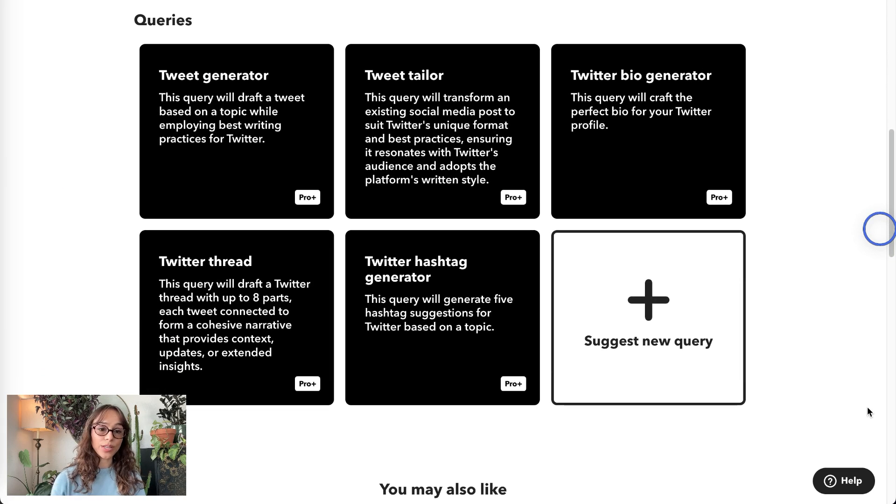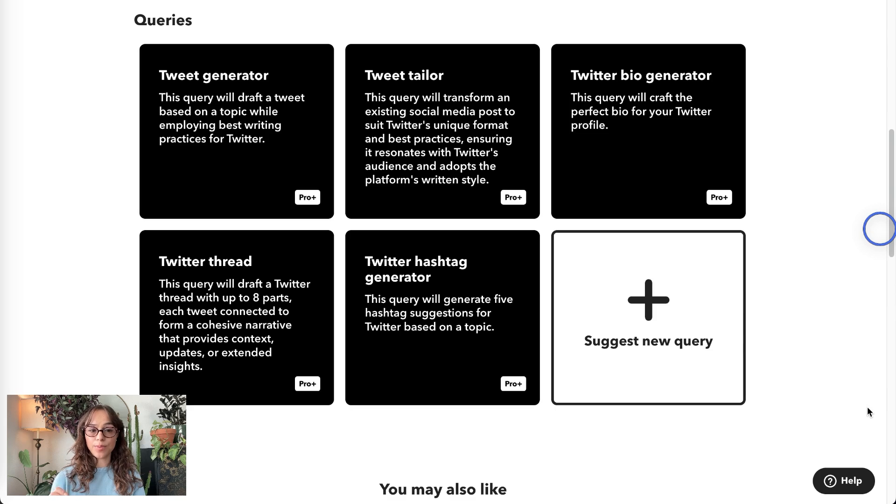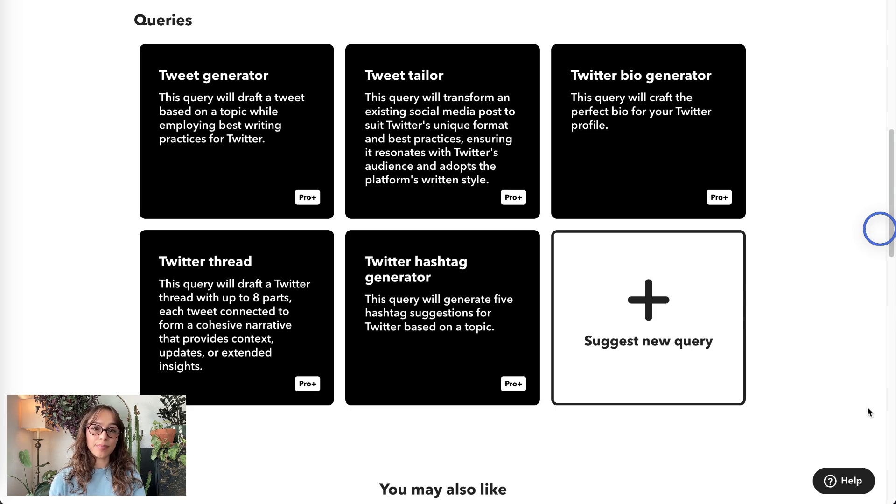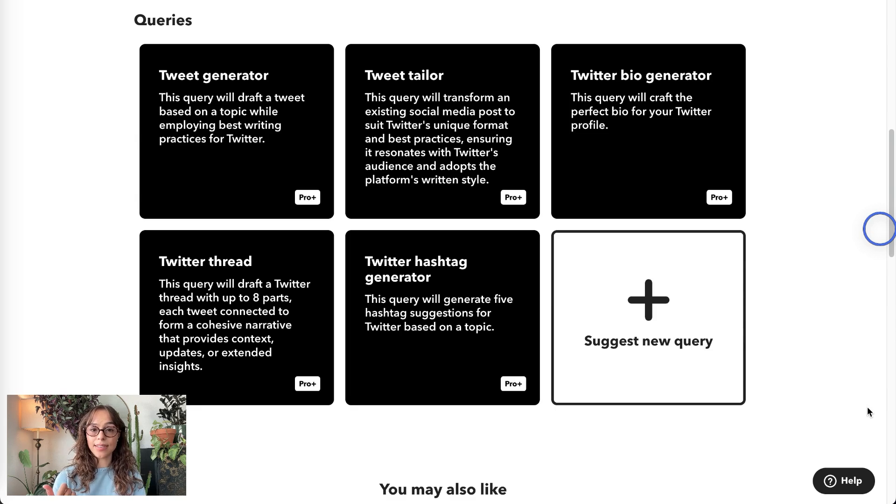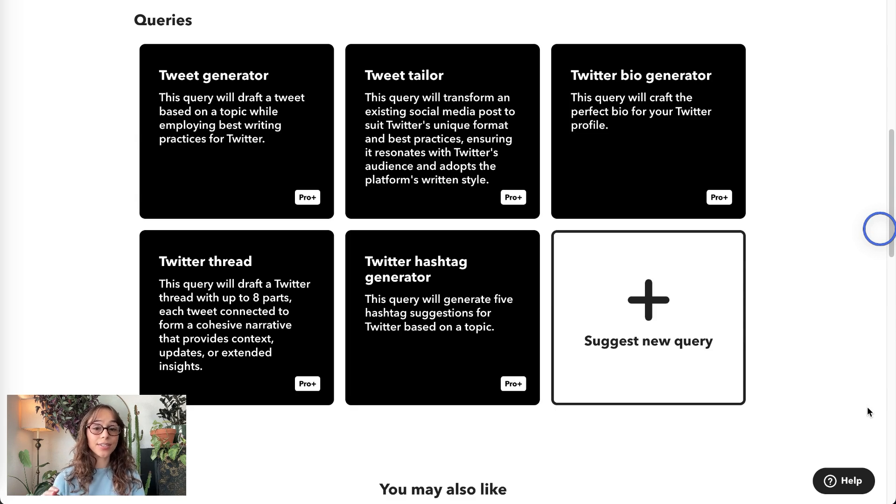The first is Tweet Generator, and this query drafts a tweet based on a topic and employs best practices for Twitter and platform specifications such as character count.